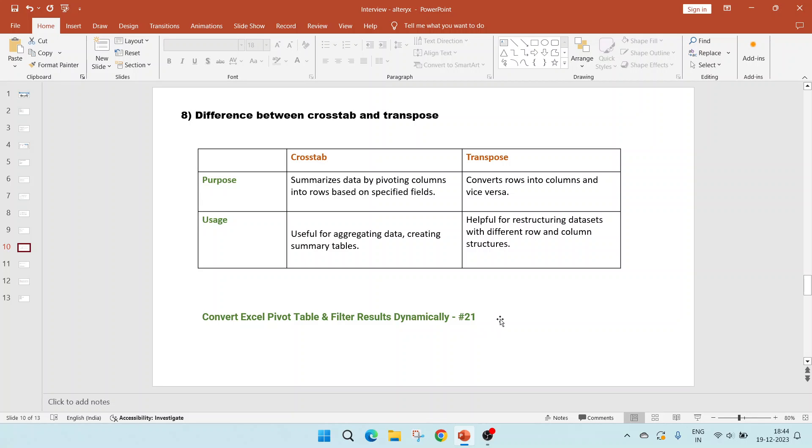In video 11, I have shown how to convert an Excel pivot table and filter the results dynamically where I have used both the crosstab and transpose, which will give you an idea of where we can use each of them.